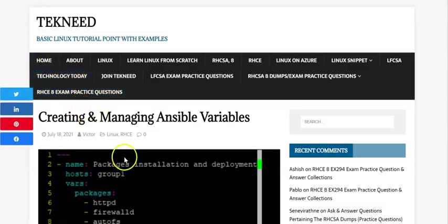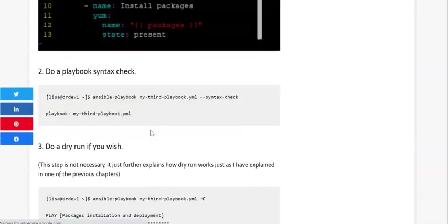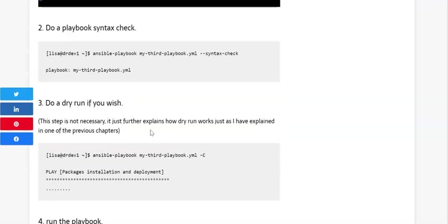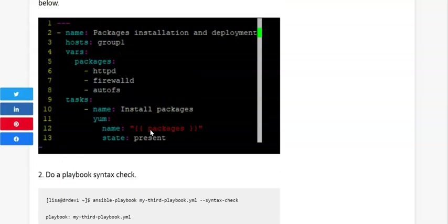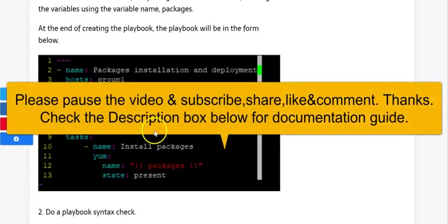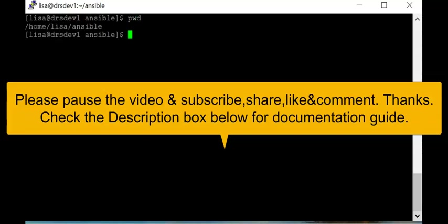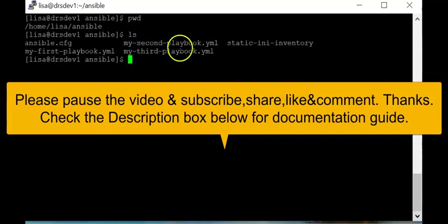Welcome to the next section of this lesson on creating and managing Ansible variables. In the previous lesson, we created Ansible variables and installed three packages: httpd, firewalld, and autofs. We're now going to move this exercise forward by updating the playbook to start and enable those packages.